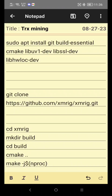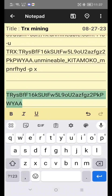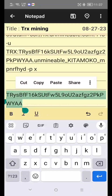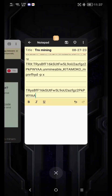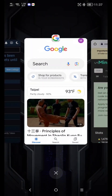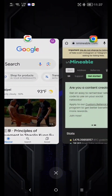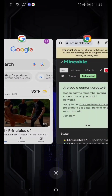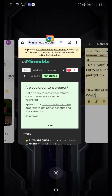We need only a Google account and a mining configuration. First, copy your TRX address. If you don't have a TRX address, I will put a link in the description below. Go to mineable.com — we are making a mining configuration.